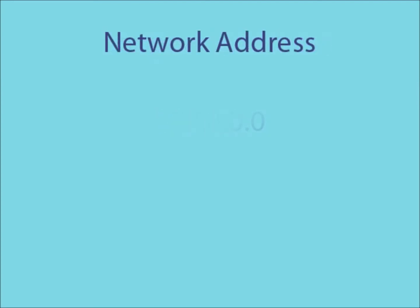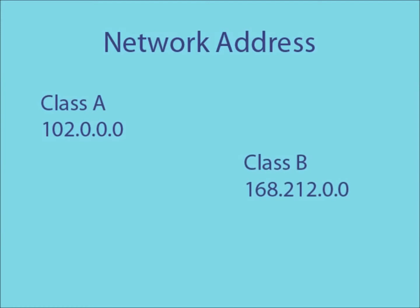A network address is an IP address in which all the host IDs have been set to 0. Here are some examples of a class A, class B and class C network address.